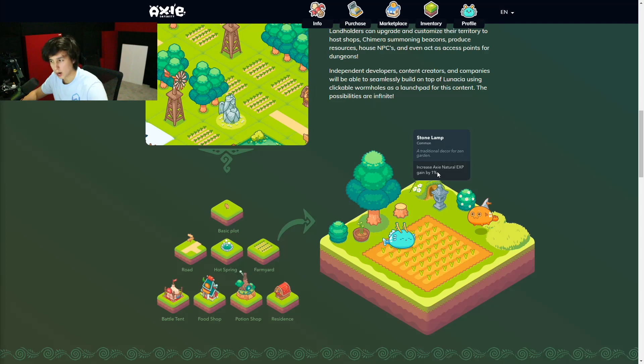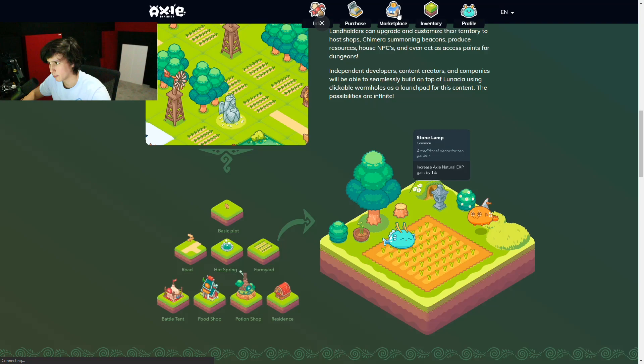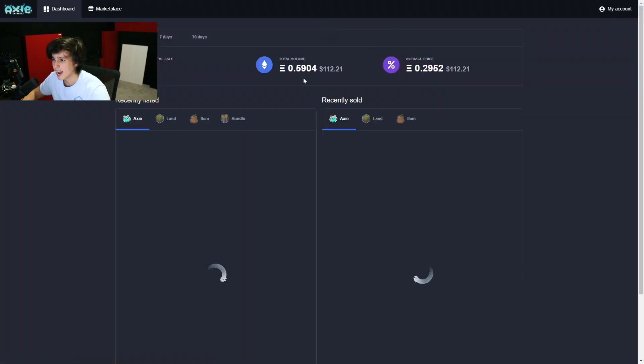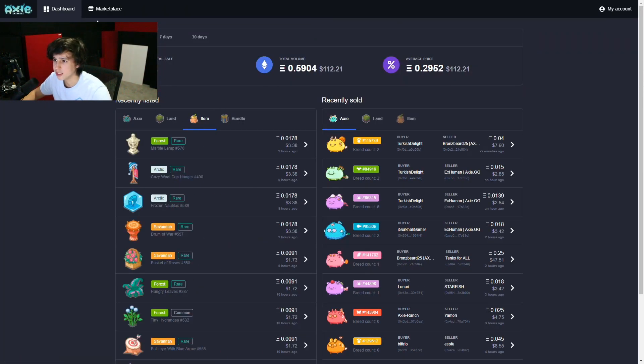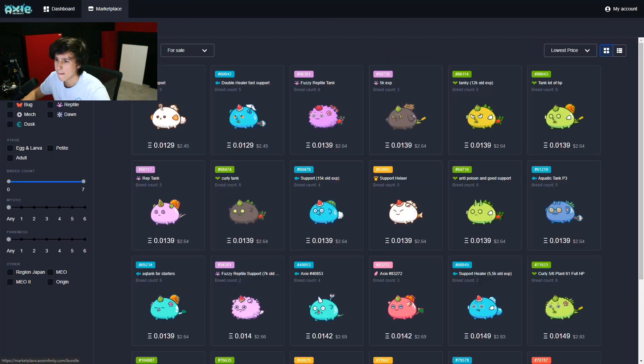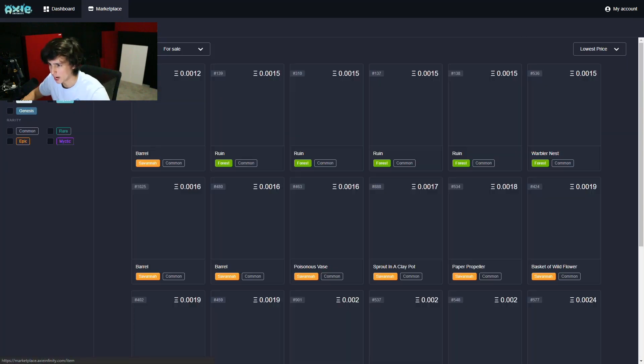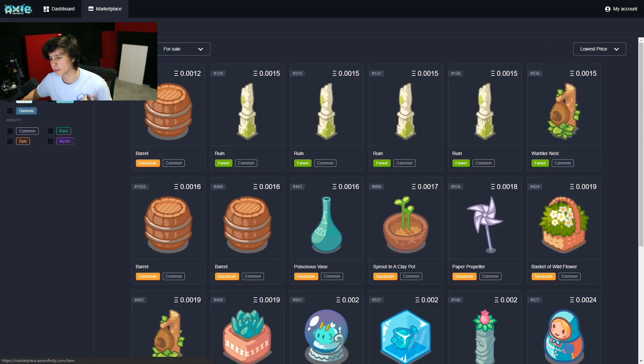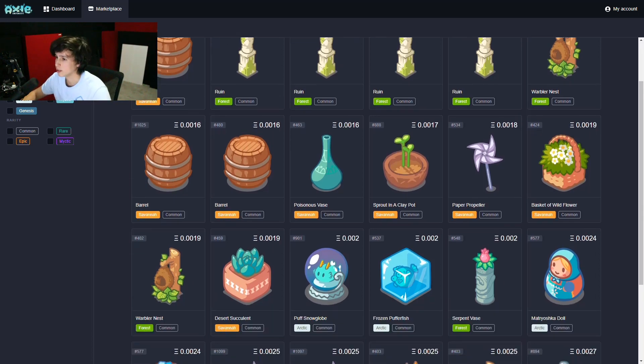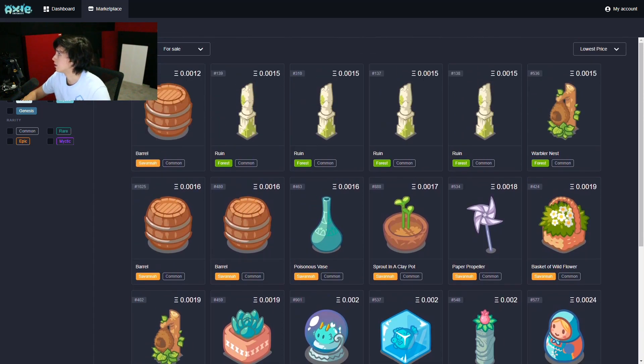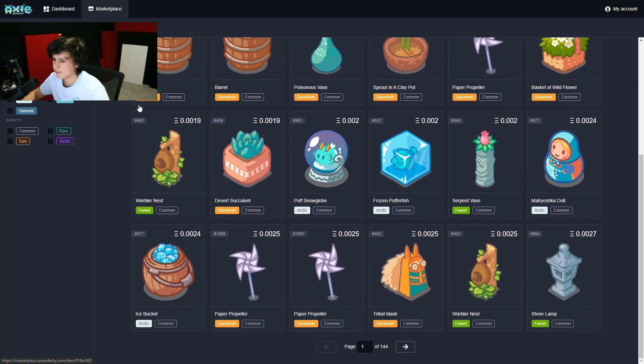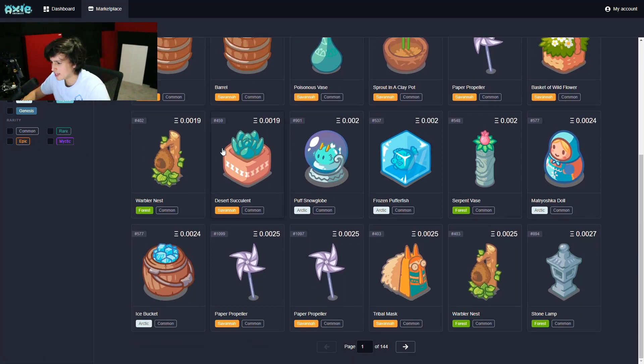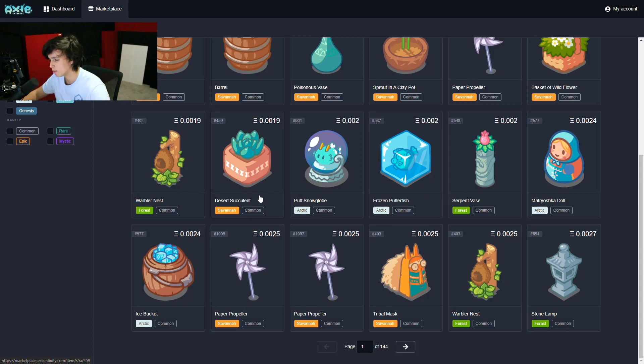But it also gives you an increase of 1% for your XP. Now there are many other items out there that range from common items to mystic items. And you can go to the marketplace, let's go to the marketplace right here, and you can check them out. These are items on sale by people that already have those items.